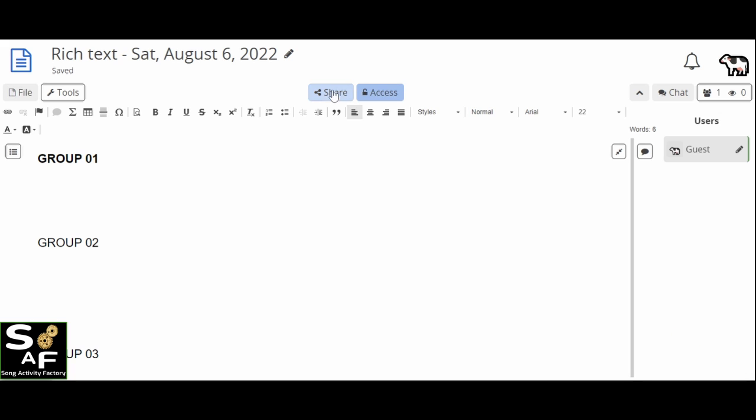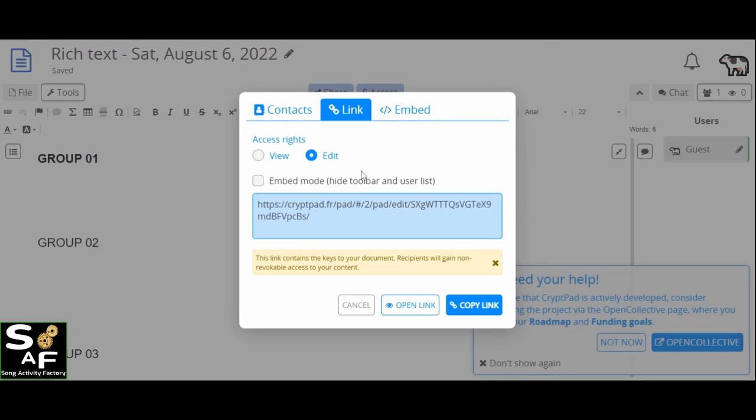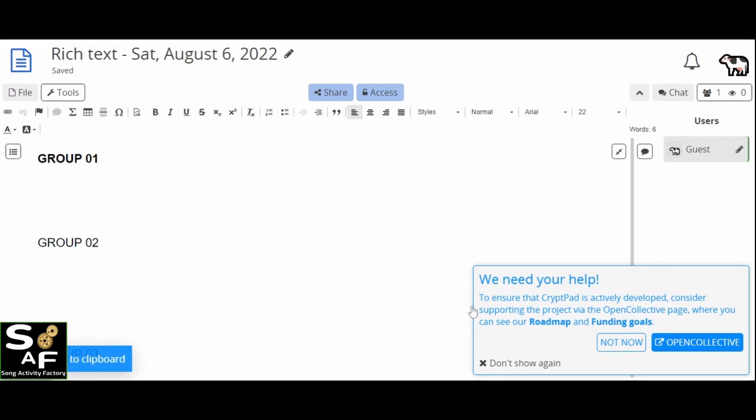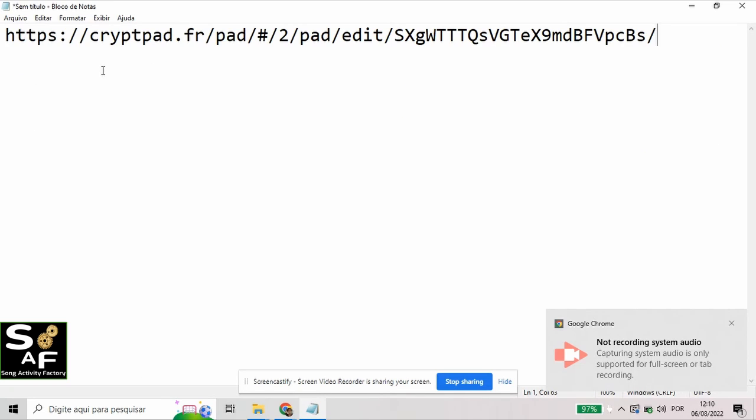Then you will share. You will get a link. See, make sure it's to edit so the students can participate. Copy the link and that's it. Here's the link we've just copied.